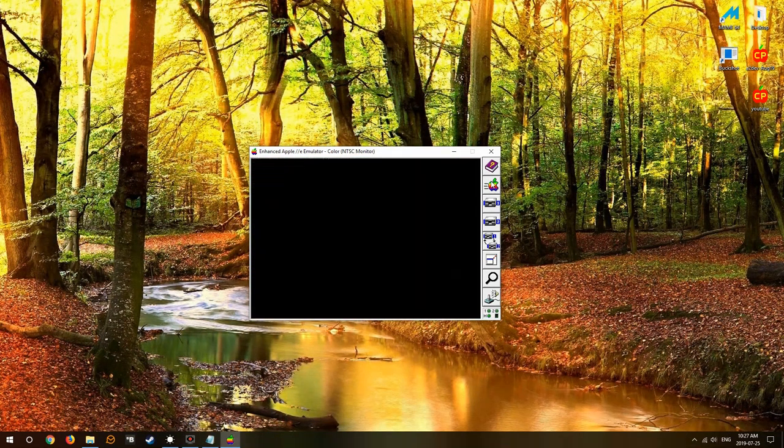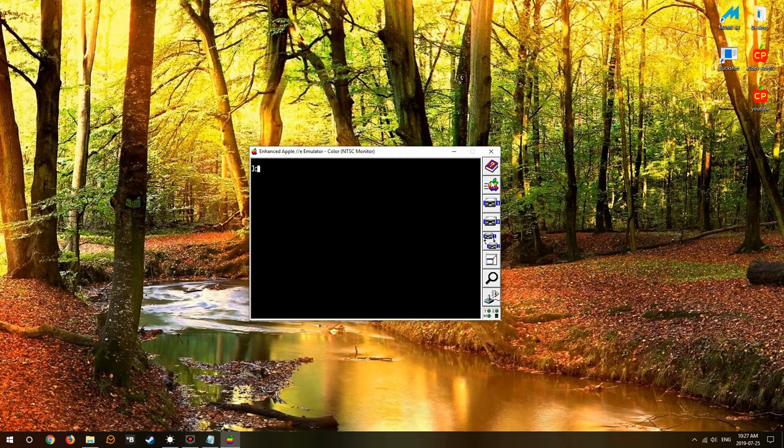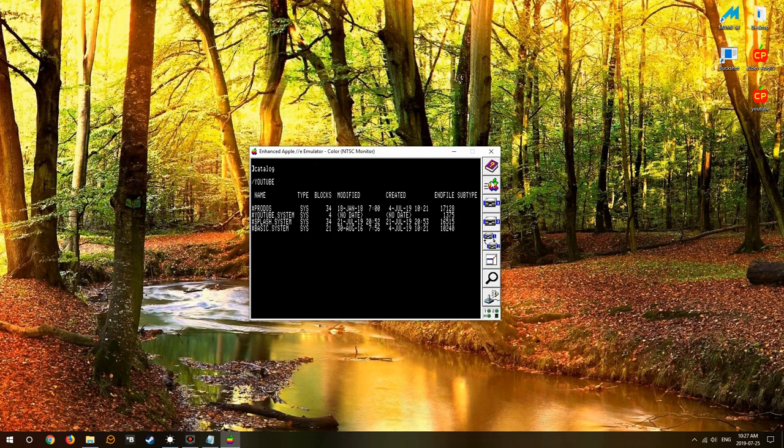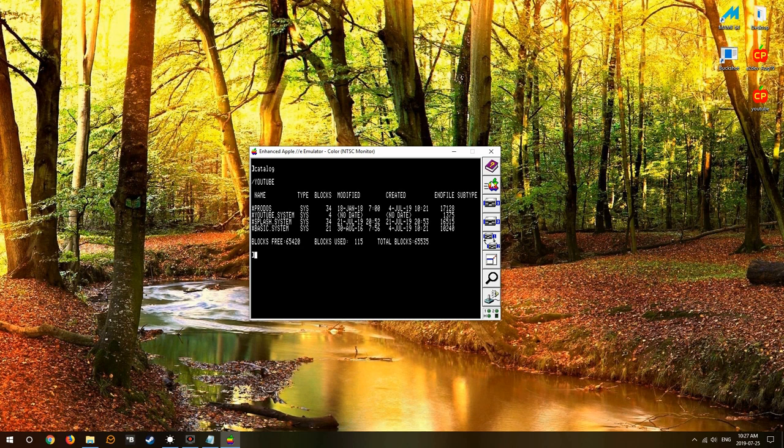Press any key takes us to basic. So we do a catalog, you can see everything's the way it should be and we're pretty happy with that.